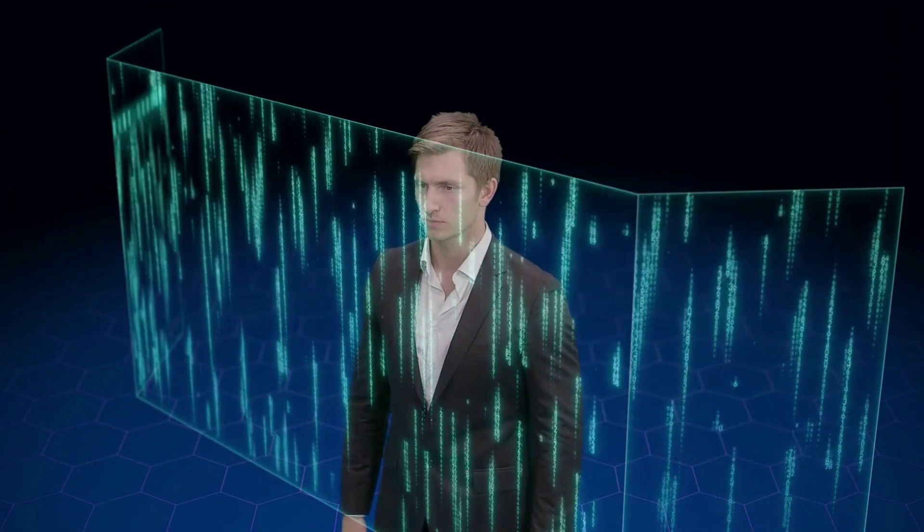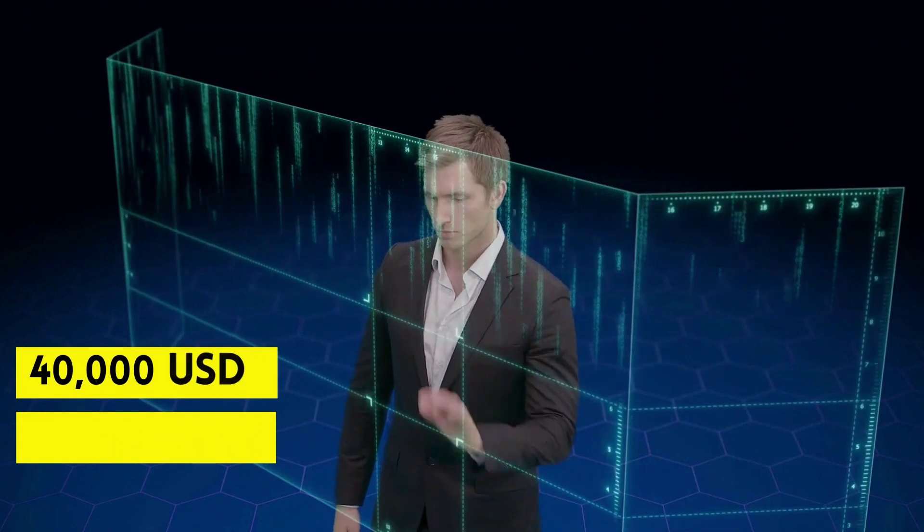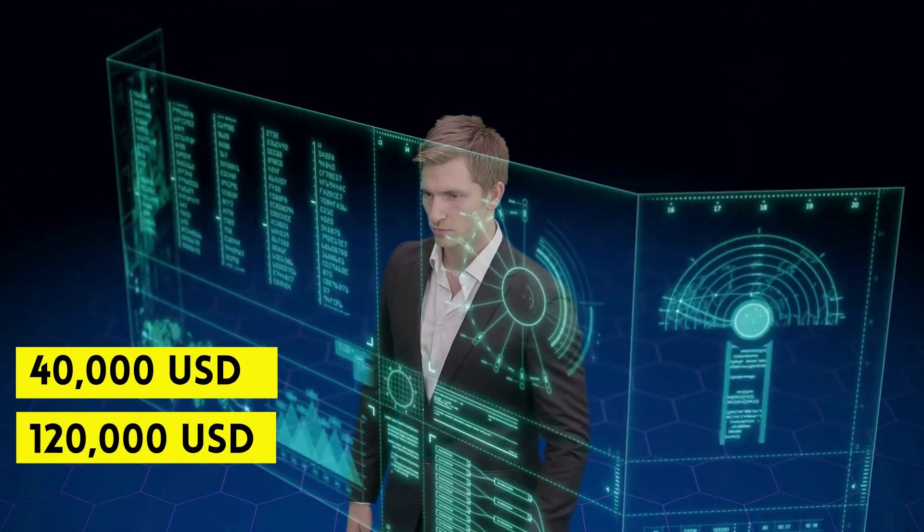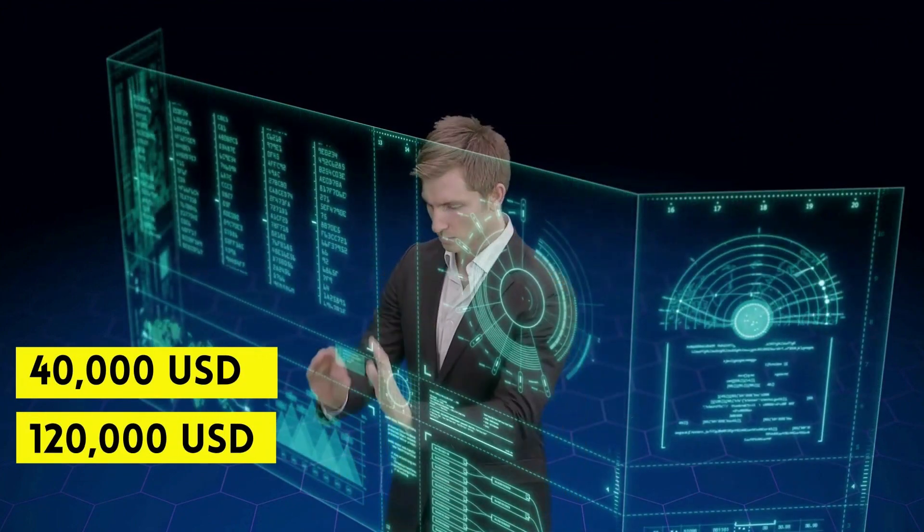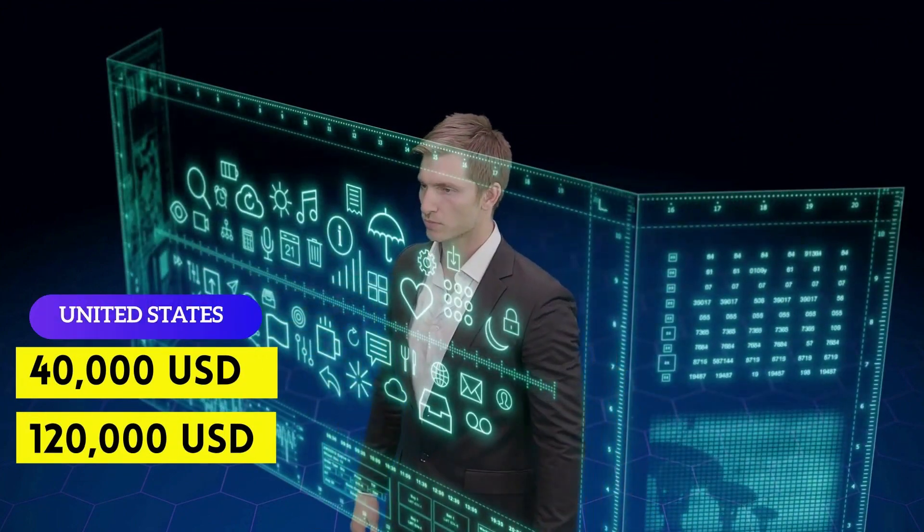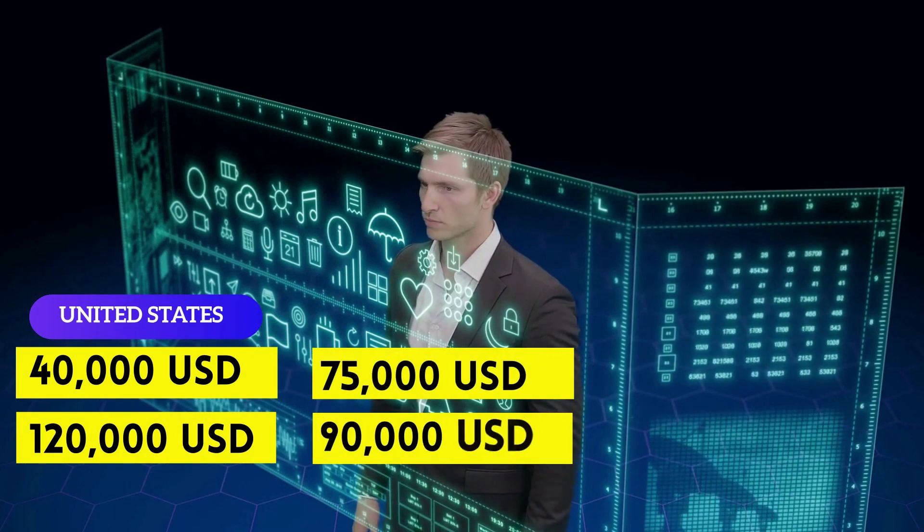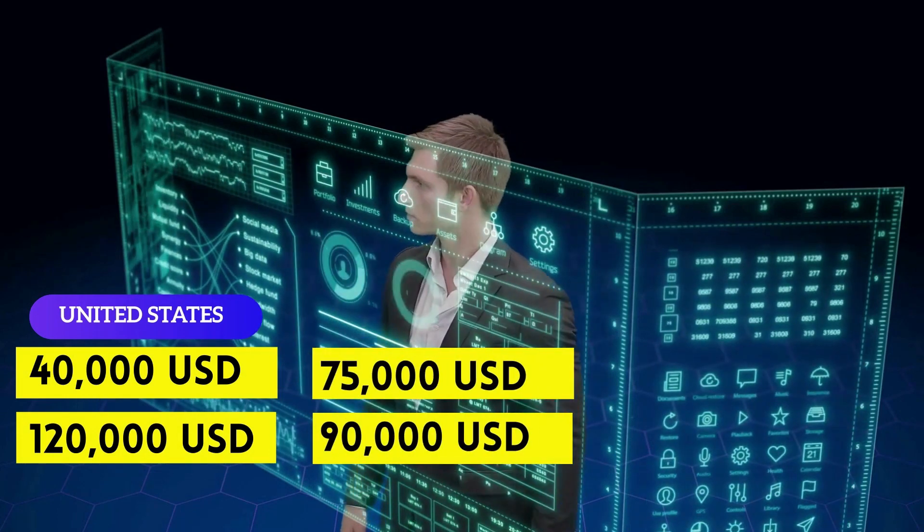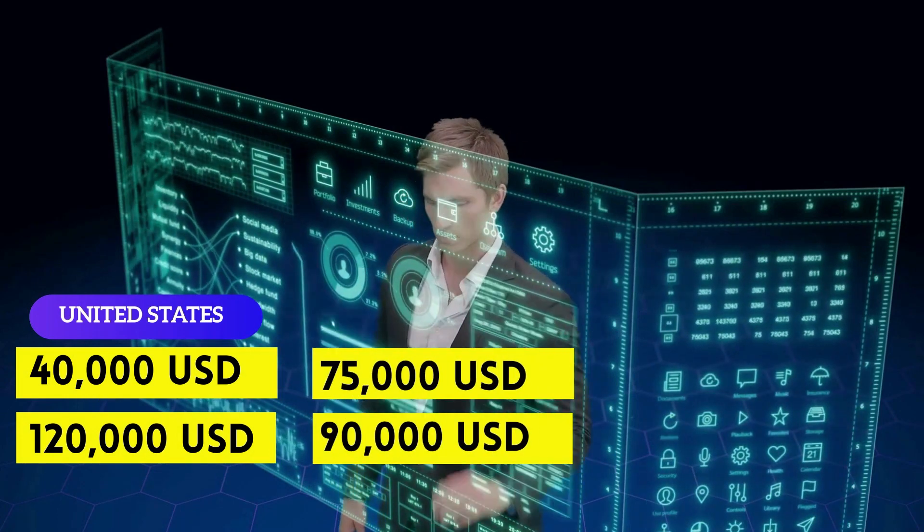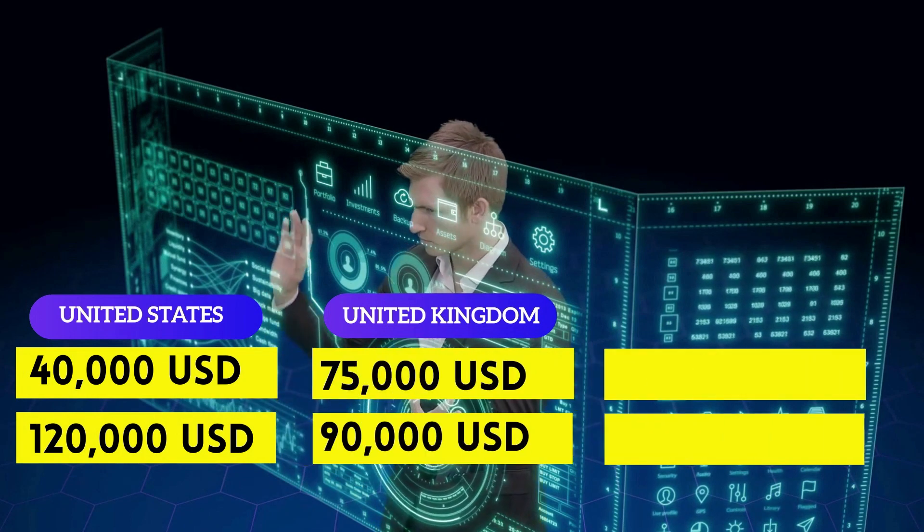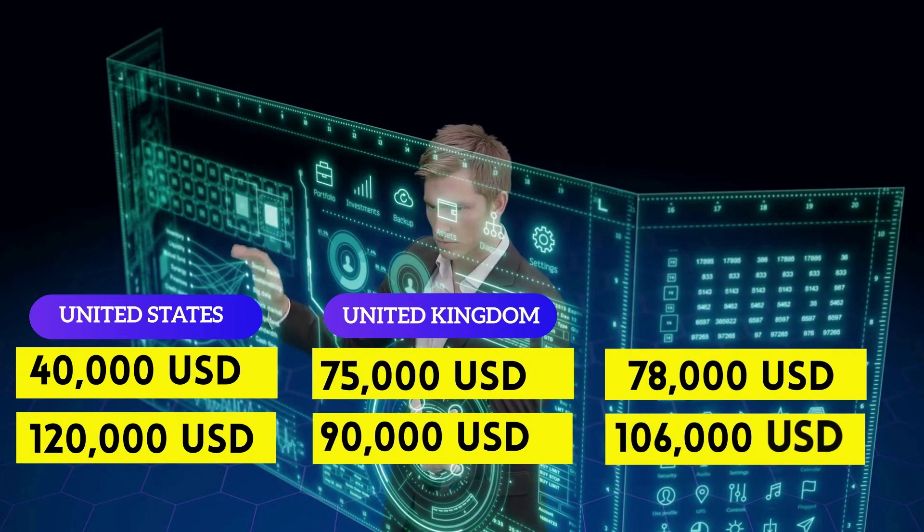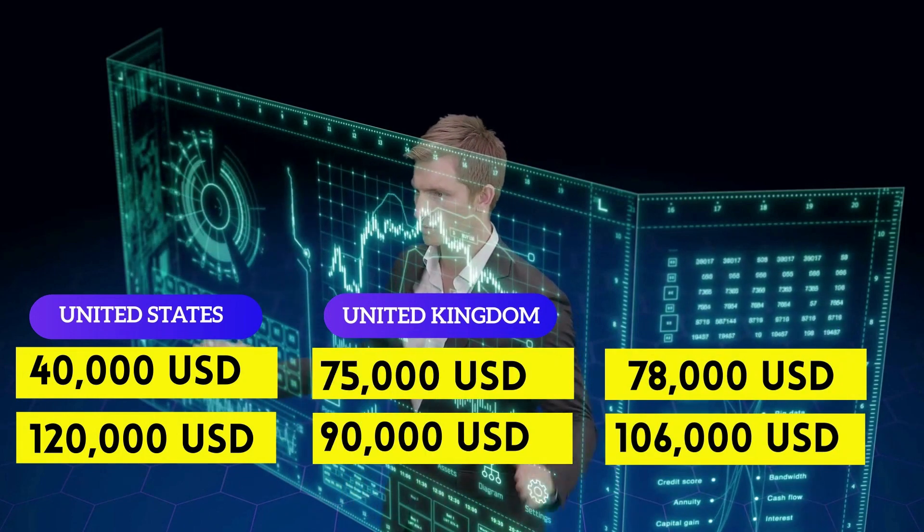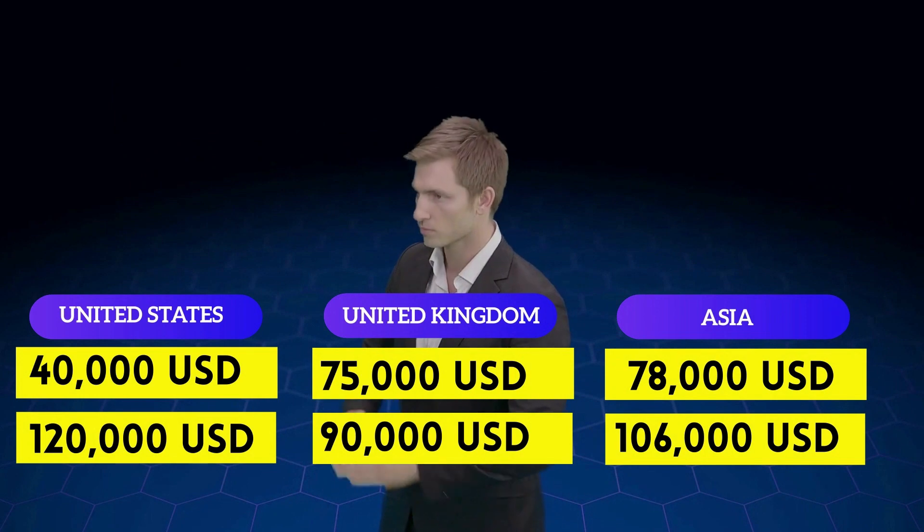They can earn anywhere between $40,000 to $120,000 per annum in United States, $75,000 to $90,000 per year in Europe, and $78,000 to $106,000 per year in Asia.